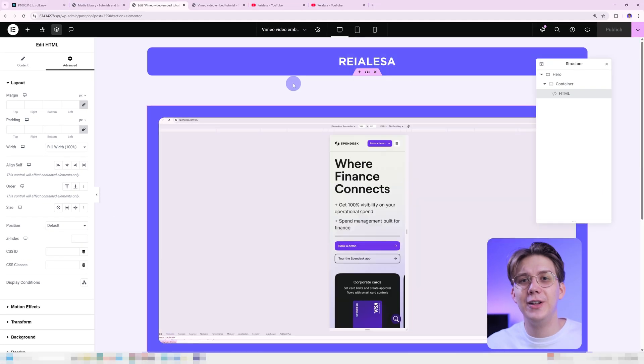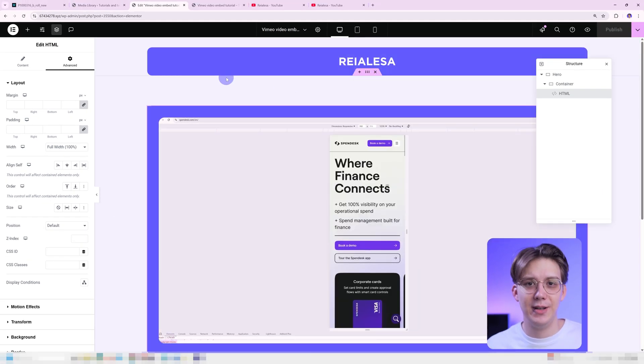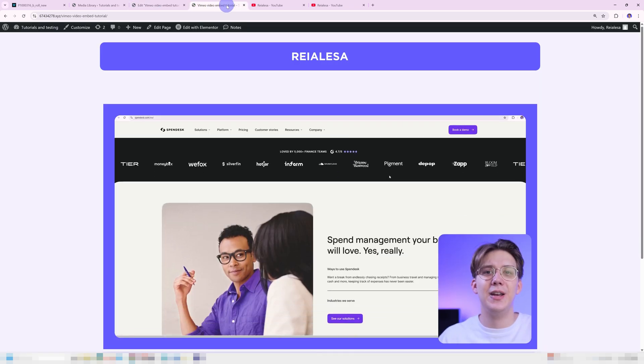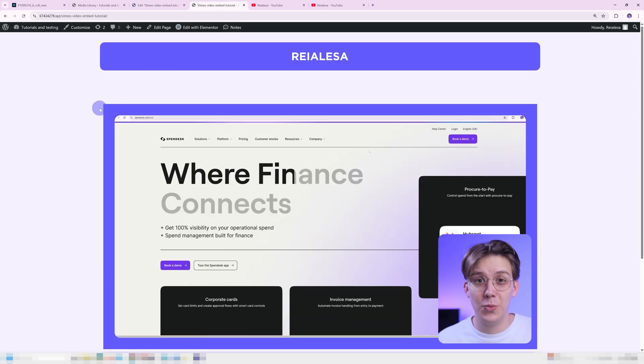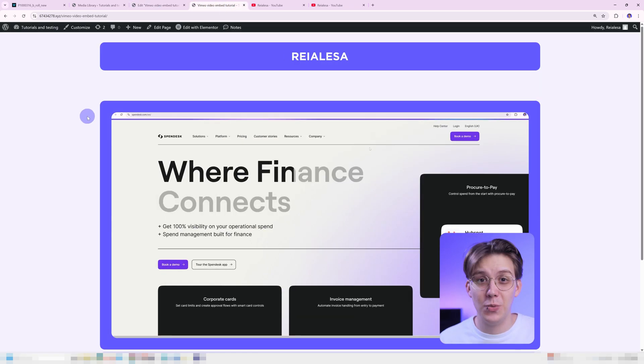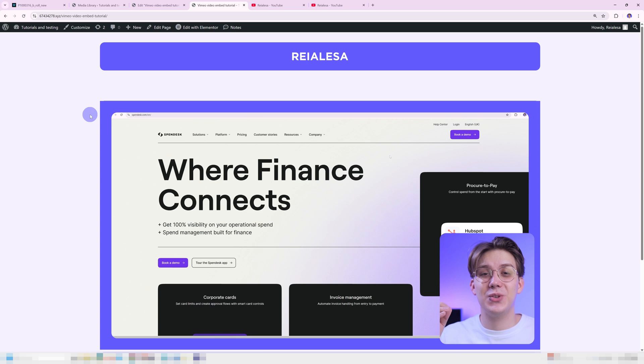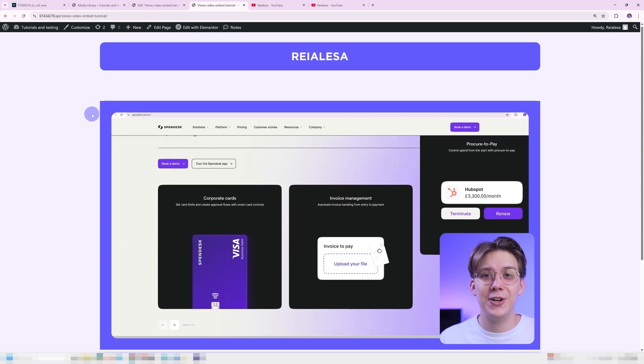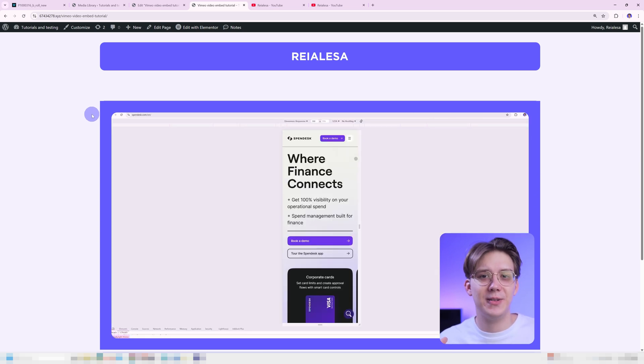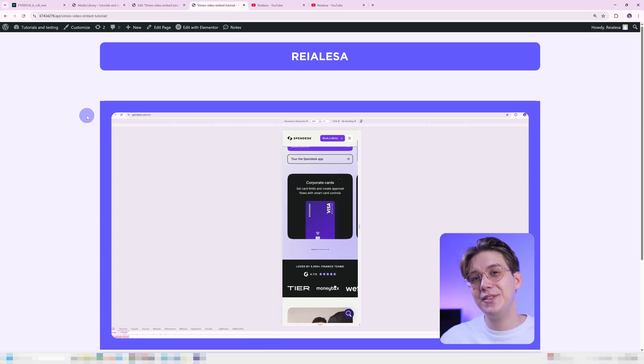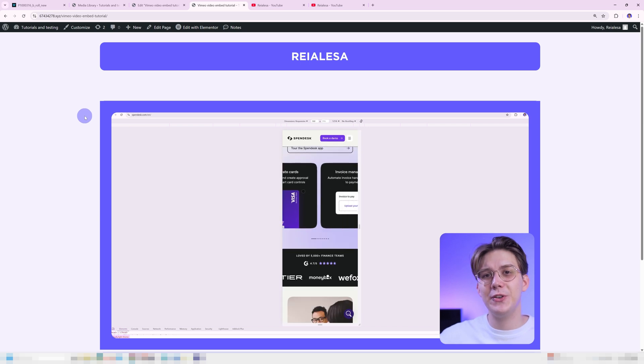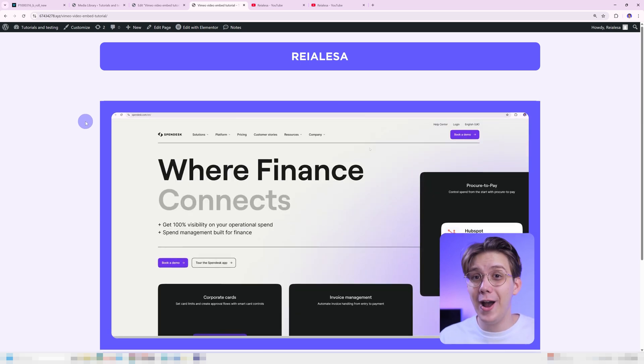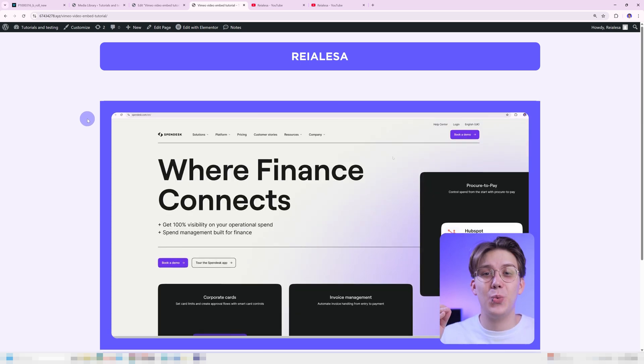Let's publish this and head on over to our live page. I'm gonna refresh it, and you're gonna see that before the video loads, our image is showing up instead of empty space. And because I chose the first frame of the video as the background image, the transition is nice and smooth.